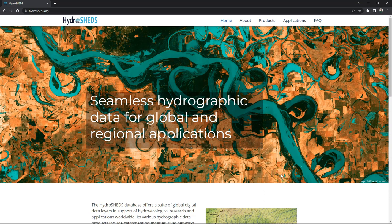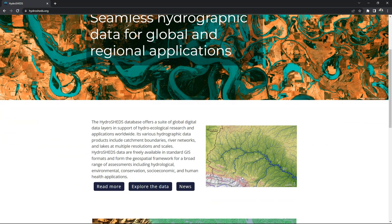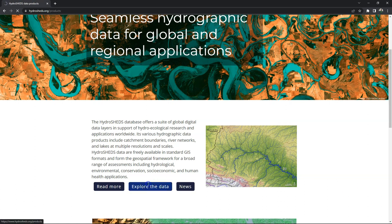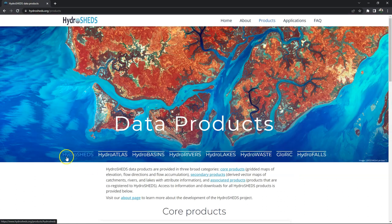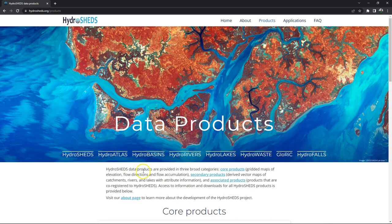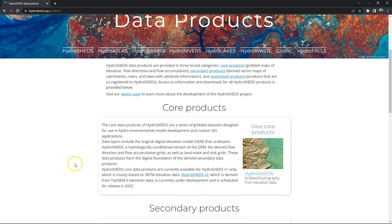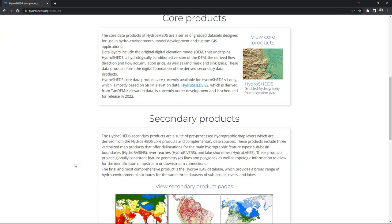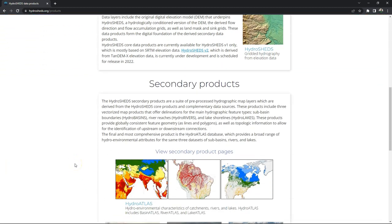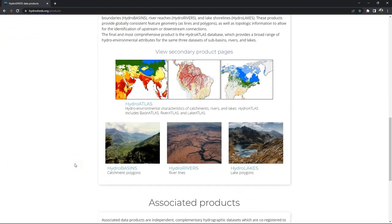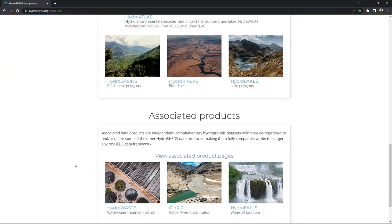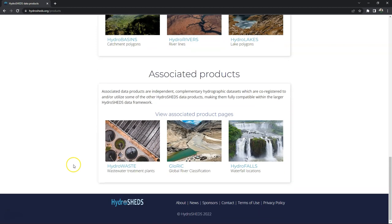You can find the data at hydrosheds.org and scroll down and there you can find the button explore the data. Then you'll see here the different data products in the links in the navigation menu. And we're going to use HydroBasins and HydroRivers. But if you scroll down you see examples of the products that are available here for download.